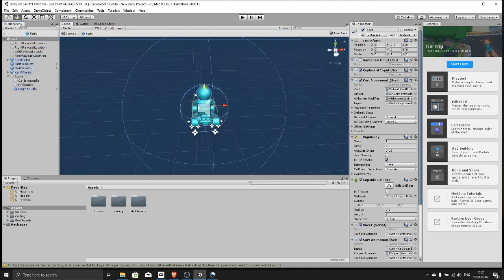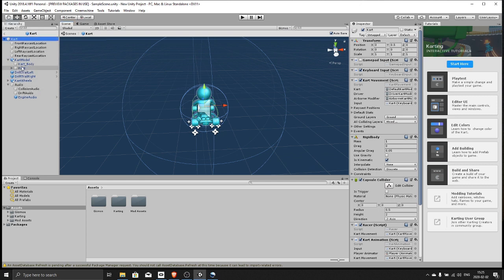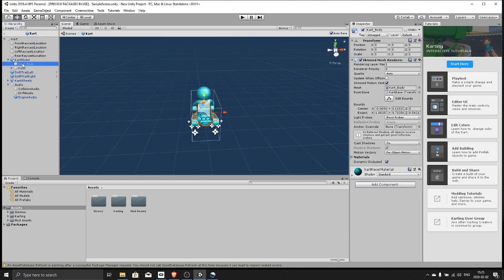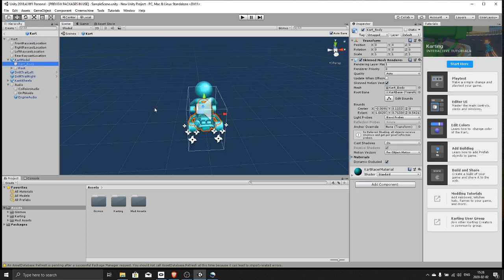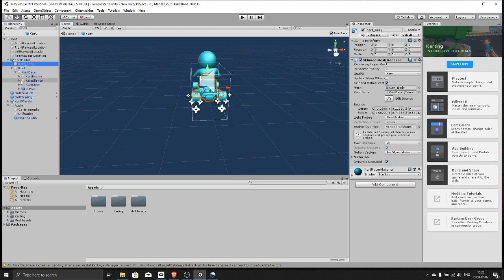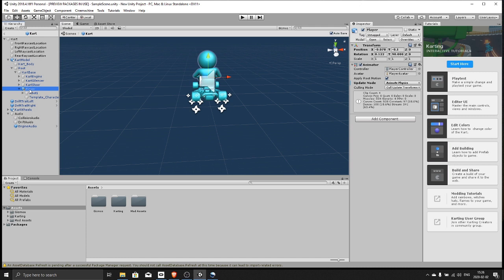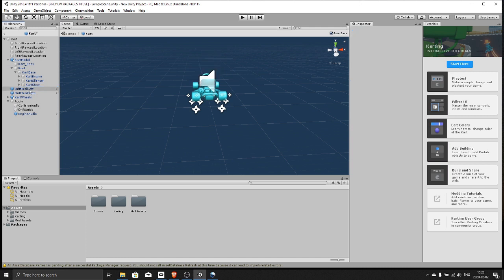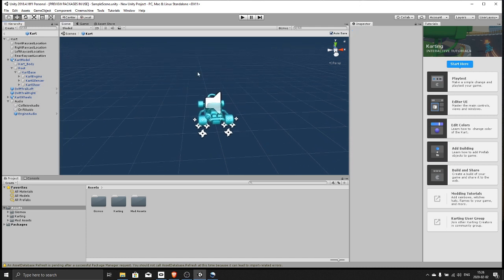Now we can delete the body cart model. Not that one, there we go. Player, remove this. Great. Now go back to the scene.